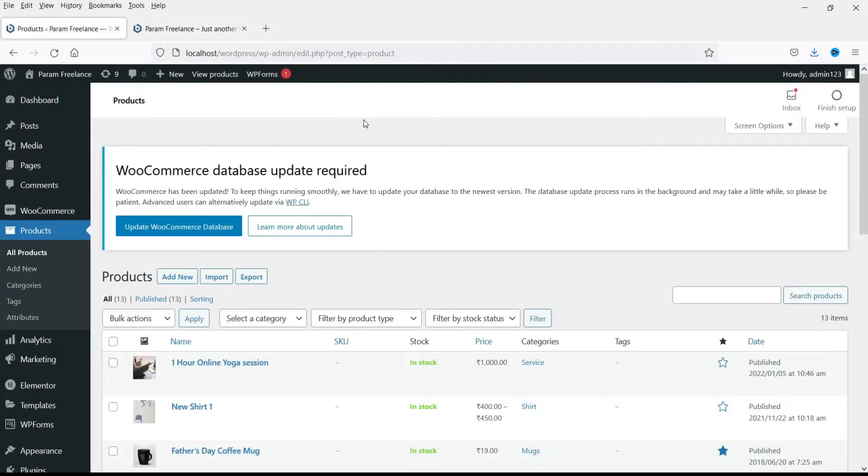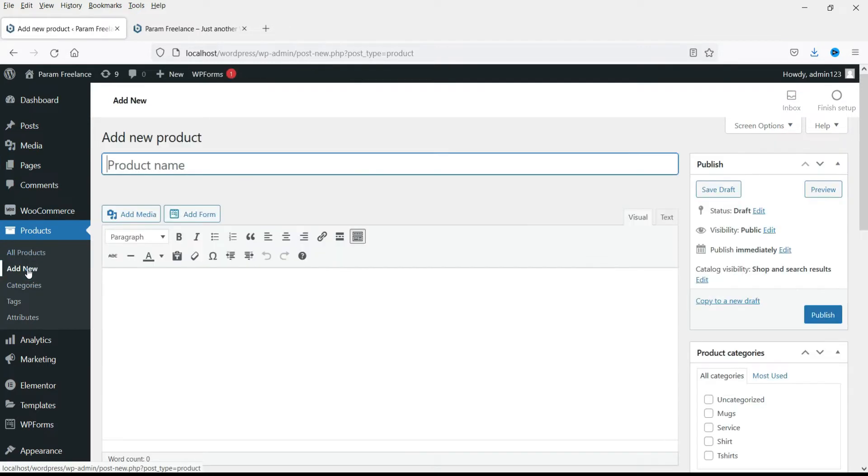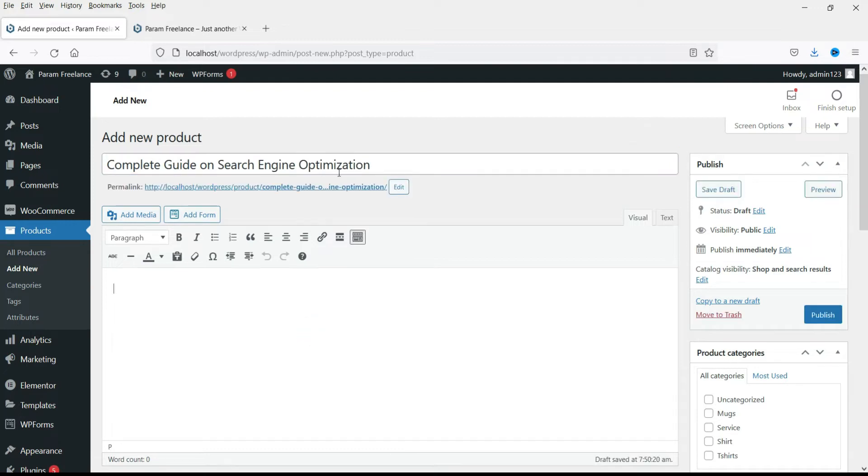I'm already logged in to the WordPress website. Now here you will see products. Go to add new. Let's add the name for the product. So this is the name of my product. This will be an ebook that people will be able to download.